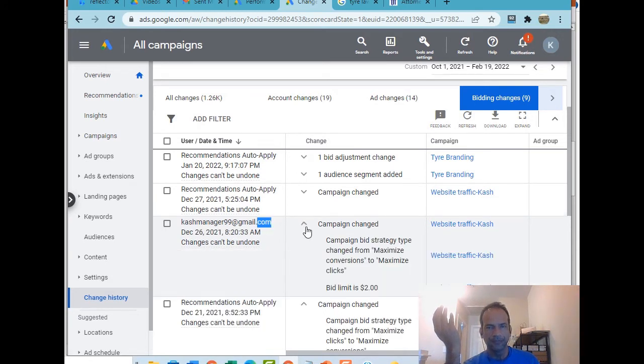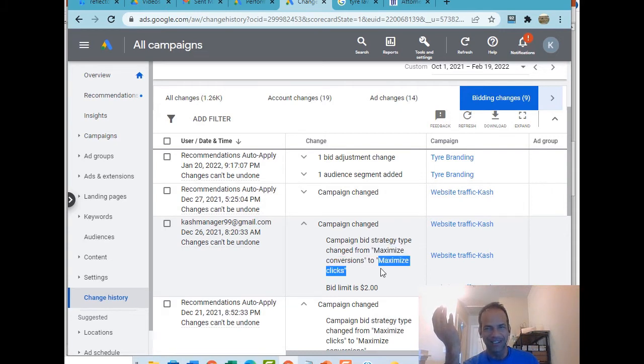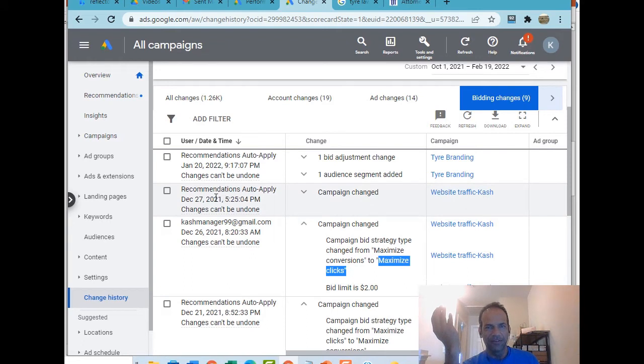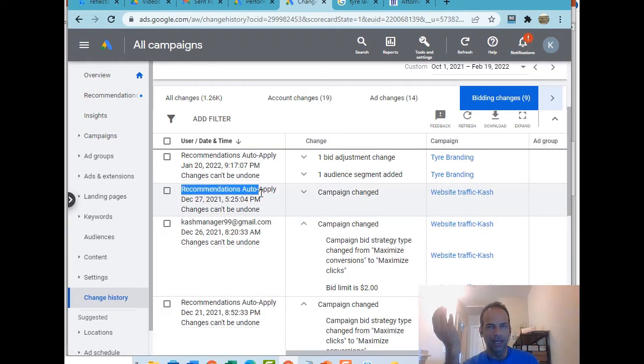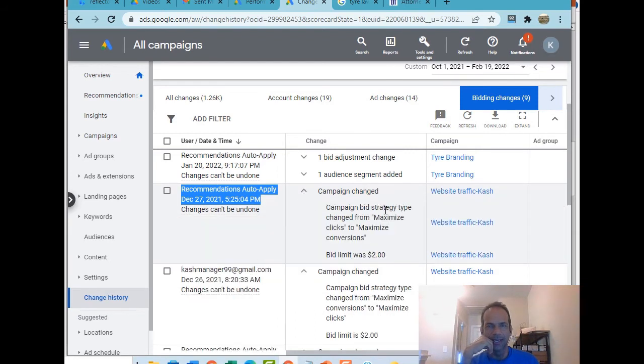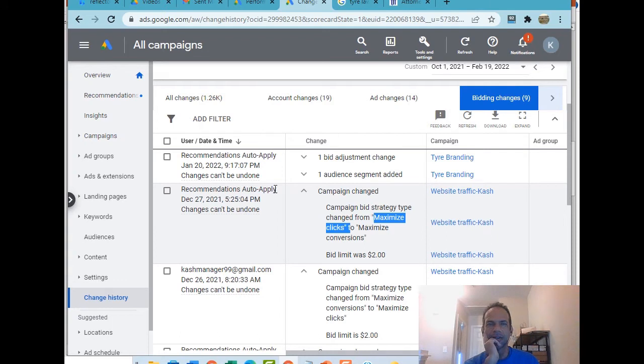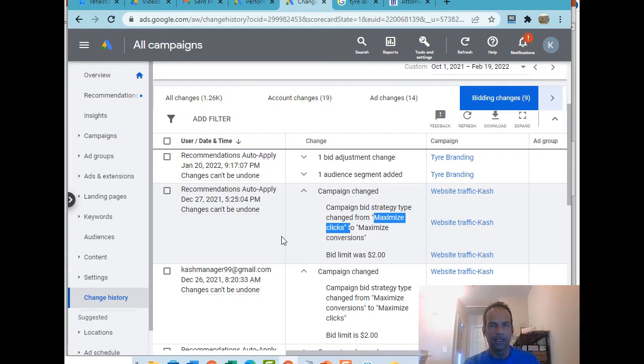Of course, we were monitoring this campaign actively. On December 26th, you notice this, I come in again, I change it again from maximize conversions to maximize clicks. Right after that, the next day, the OCD machine of Google Ads changes it back. I mean, how annoying is that? They change it from again, maximize clicks to maximize conversions.